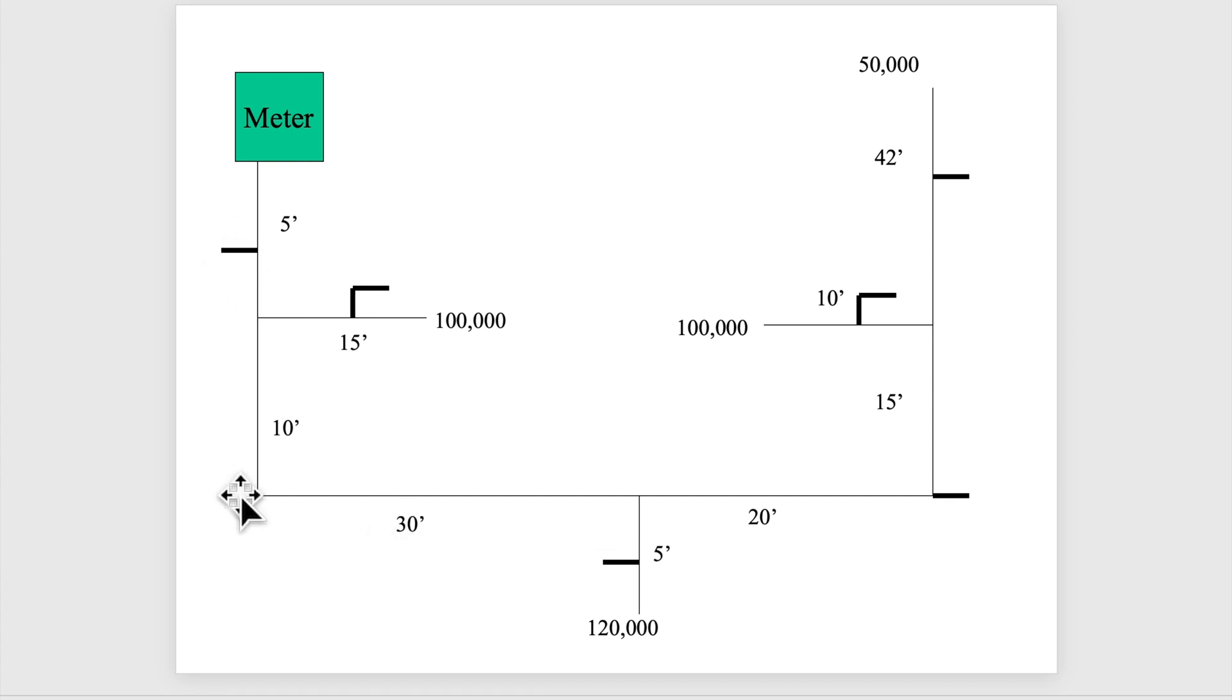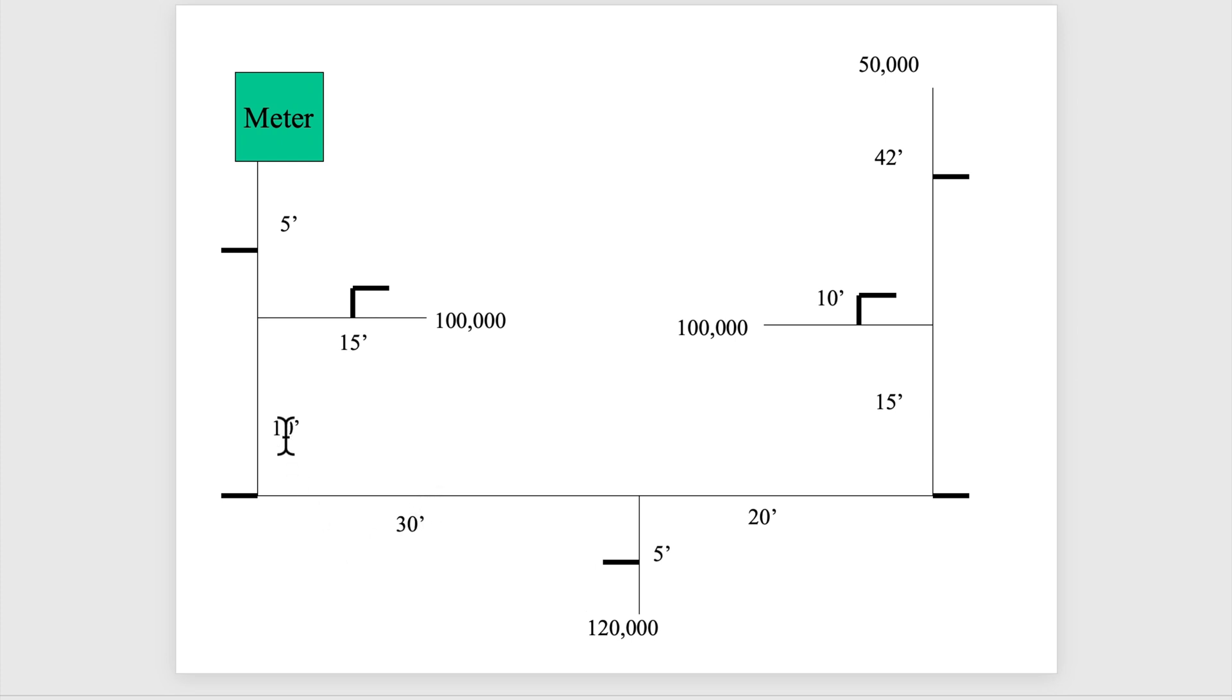This line right here is showing the total distance of this pipe: 30 foot plus 10. So there's 40 feet there.